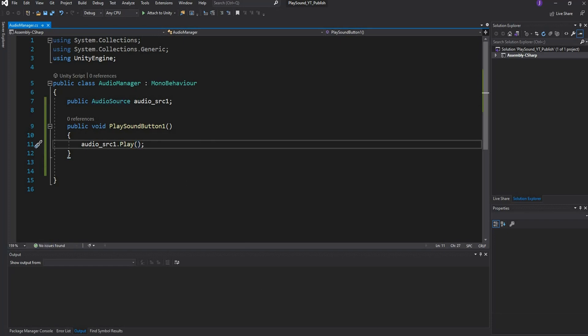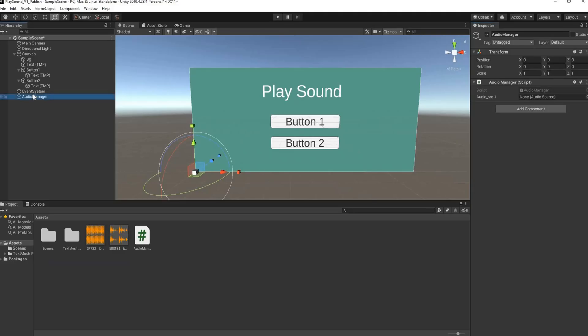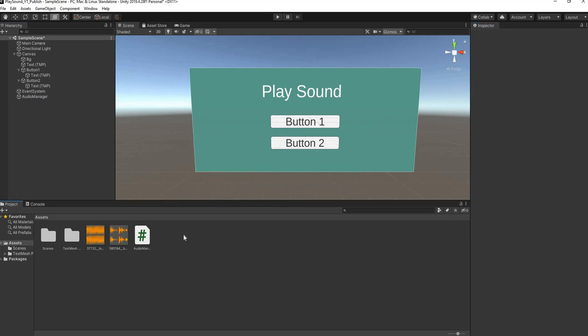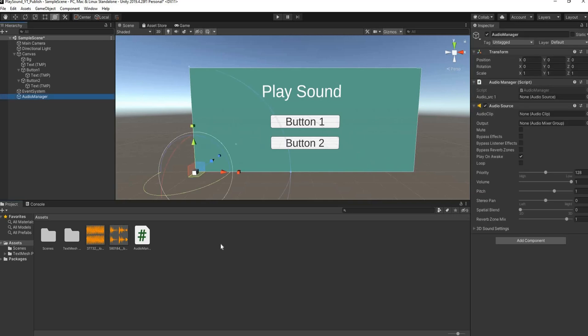So we head over back to Unity and obviously we need to attach an audio source to this audio manager. So we go in the inspector, we'll add component, and we'll add an audio source. The next thing it needs is an audio clip.